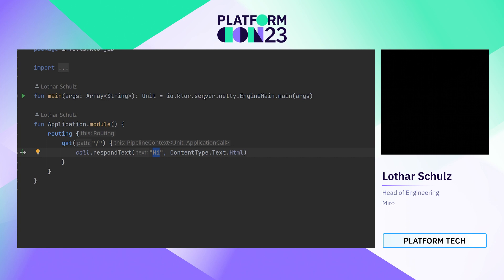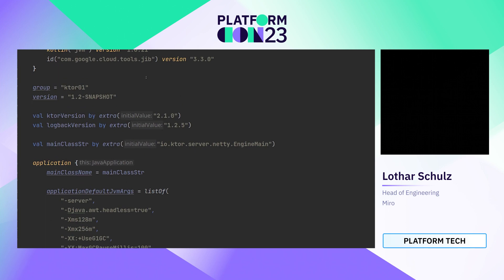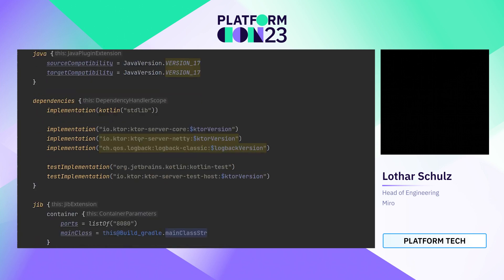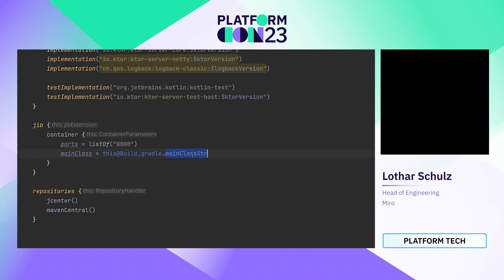Here you see the Kotlin code, which uses Ktor, and it basically returns 'hi' on the root path. We need to build the code, and the main topics here are to define the main class and use that main class in the Jib plugin to build a container. We use port 8080 to allow requests.